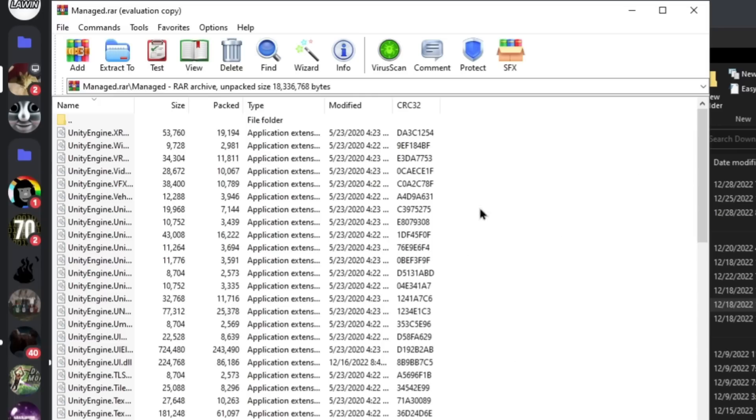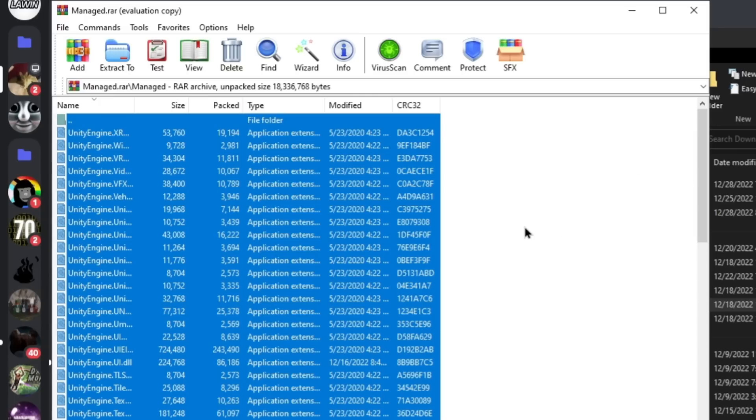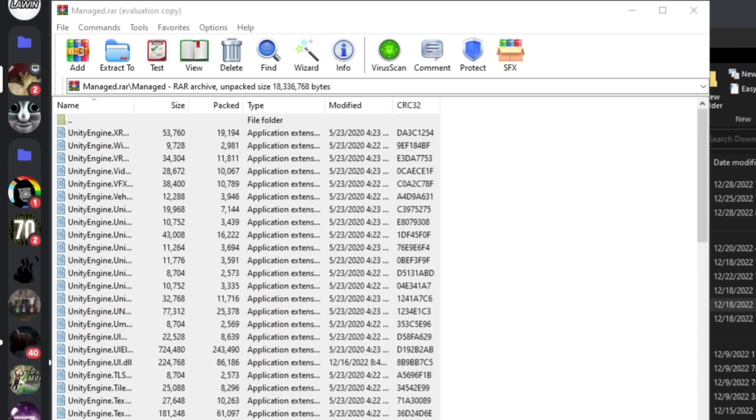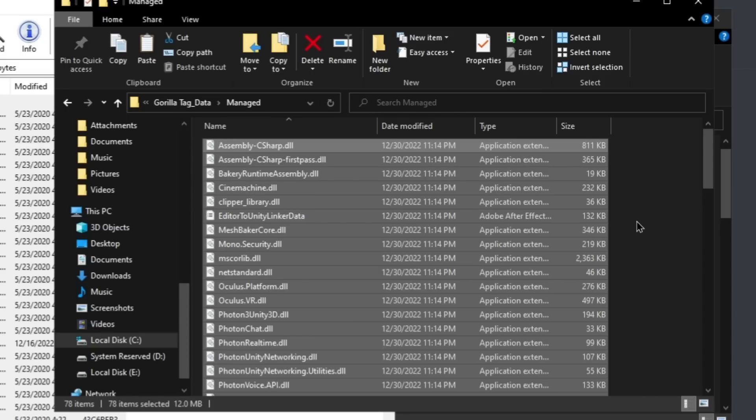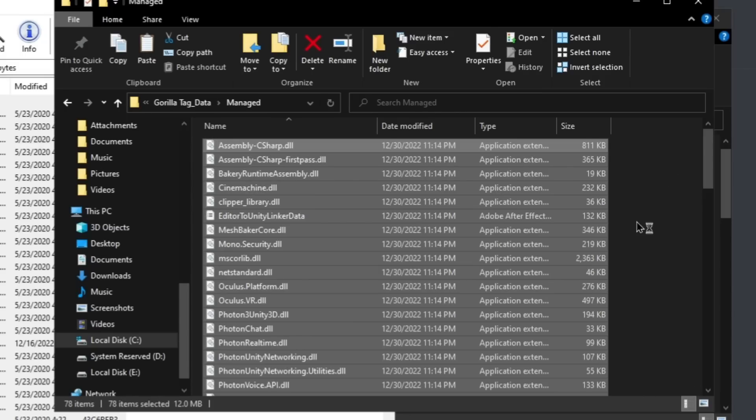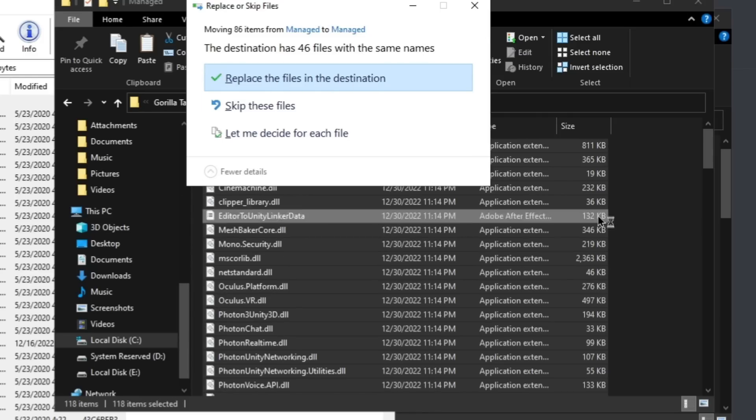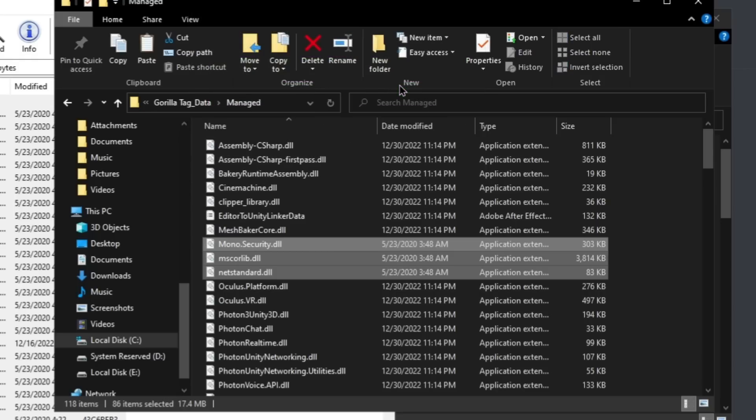Click on this empty space right here, Ctrl+A, Ctrl+C, then go back to your Managed file through the Monkey Mod Manager. Click on the empty space again, Ctrl+A, Ctrl+V. Now just click replace the files in destination. If you don't see this tab, you most likely didn't do Ctrl+A, just replace it.